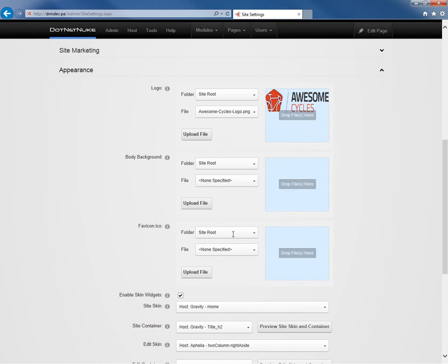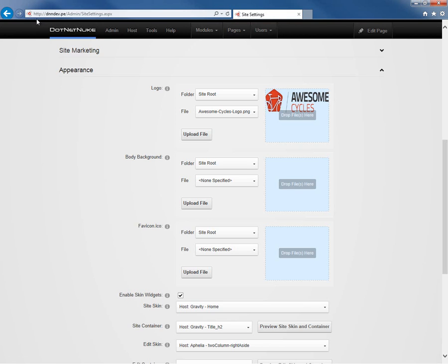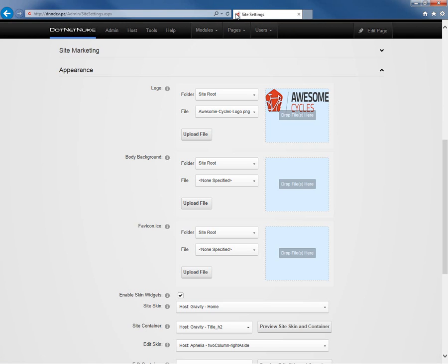If you want to customize the favicon, you can upload an ICO file here that will be used by DotNetNuke. A favicon is the little graphic that shows up to the left of the URL here within Internet Explorer. It also shows up on the tab within Internet Explorer and other browsers that support tabs as well.